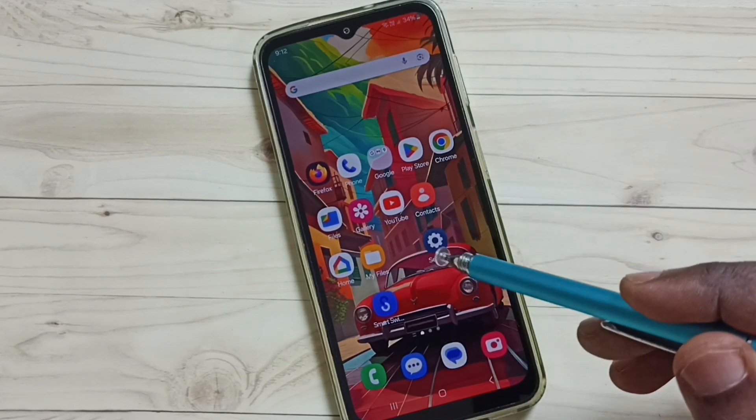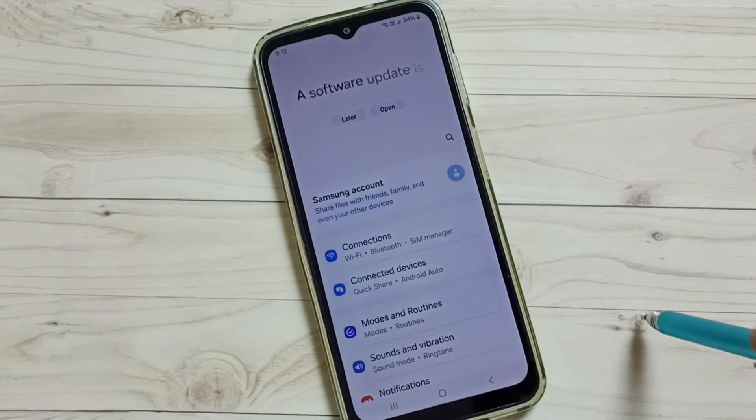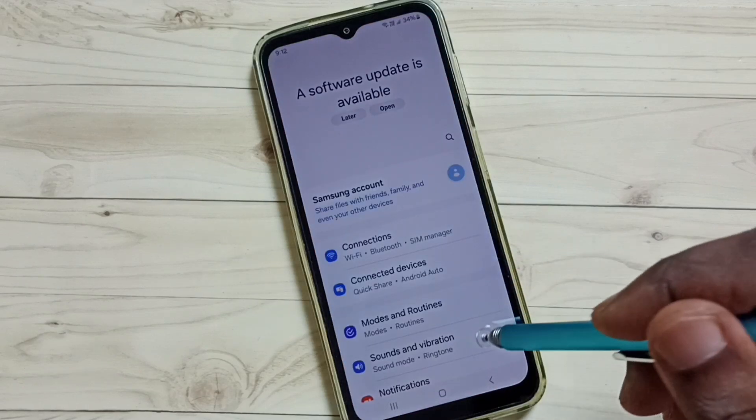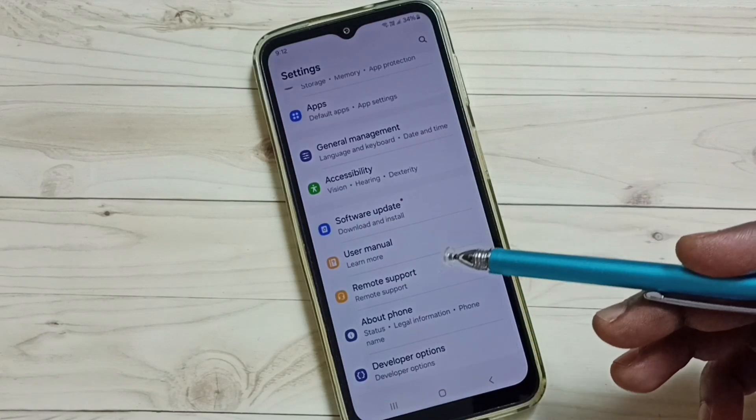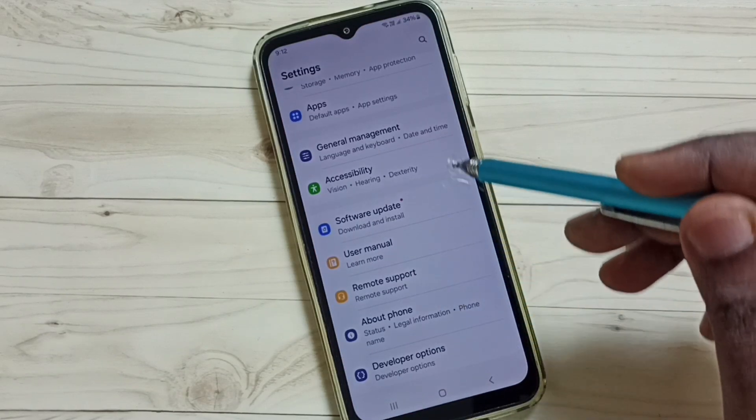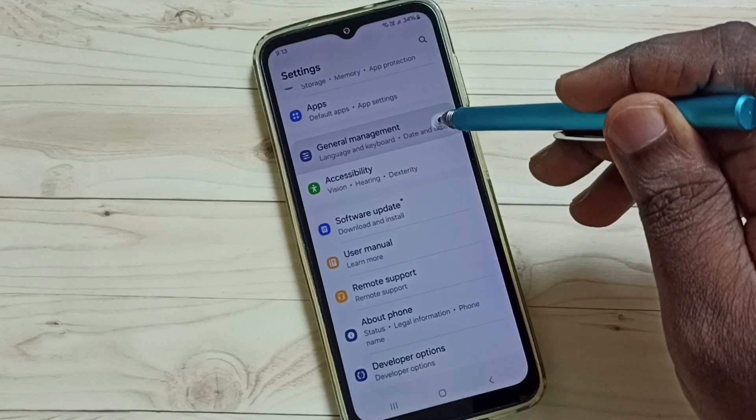First we go to settings, tap on the settings app icon, go down, then select General Management.